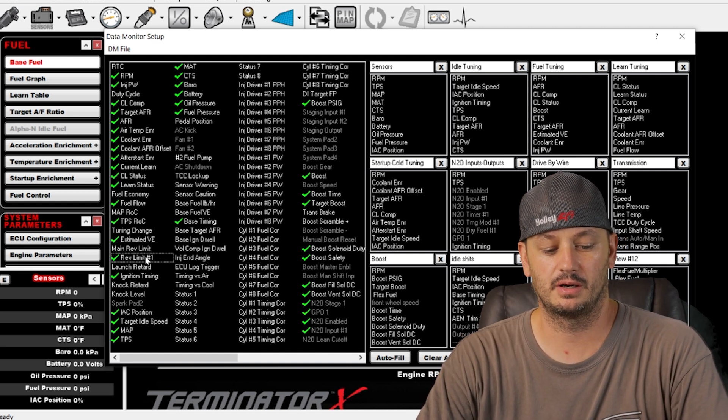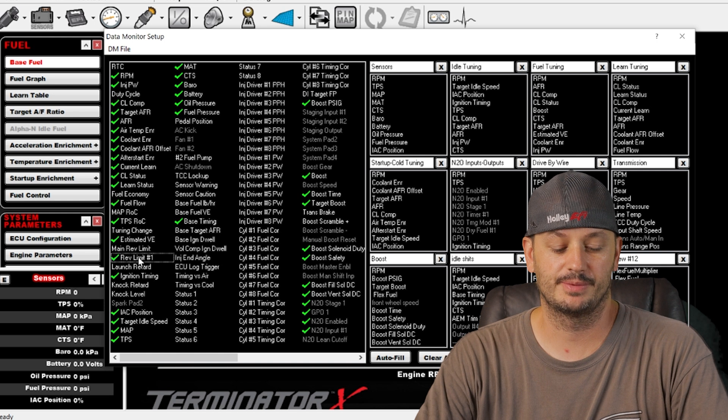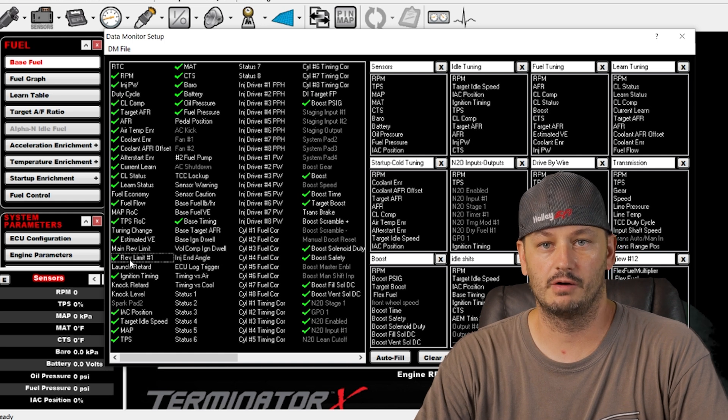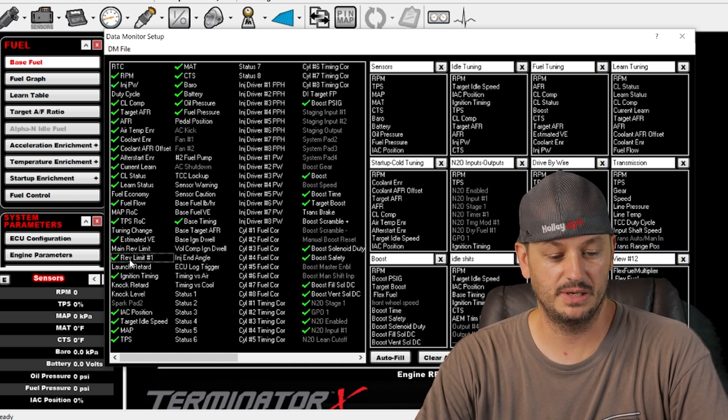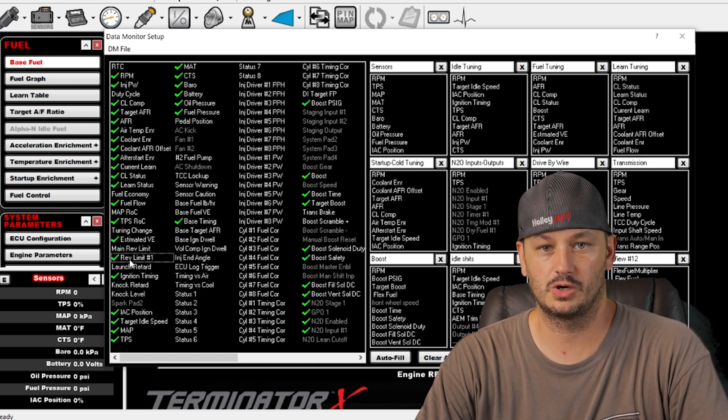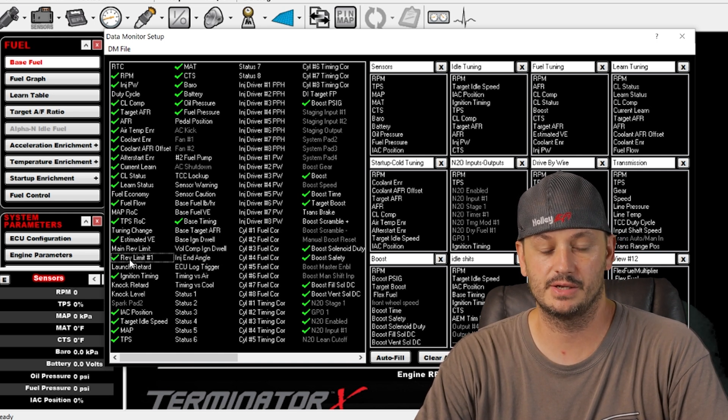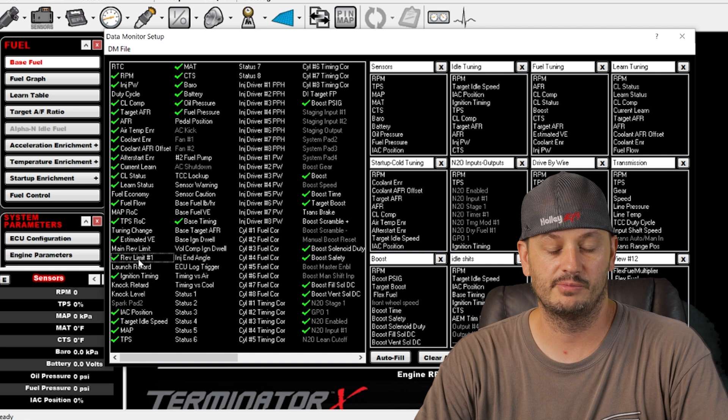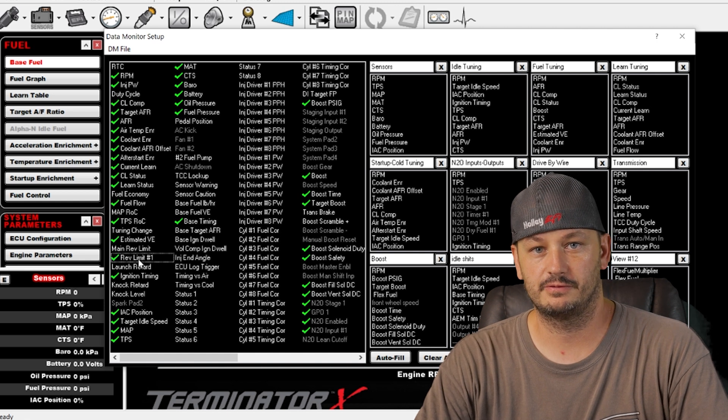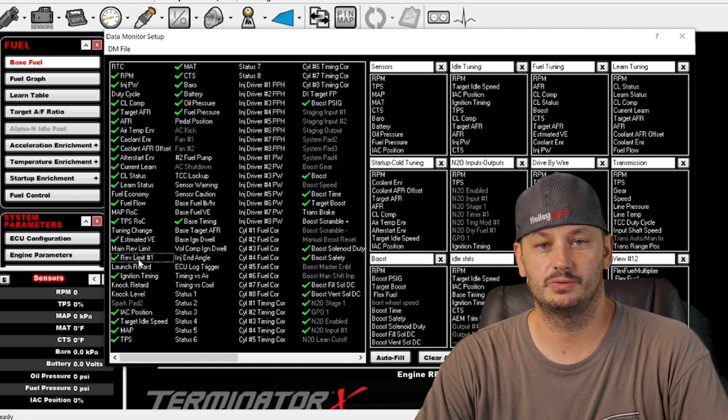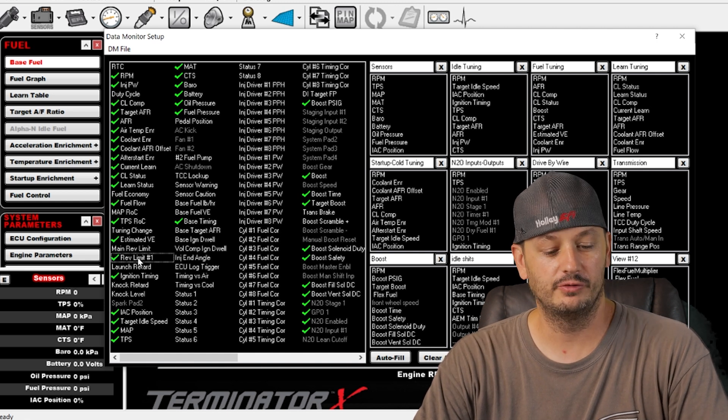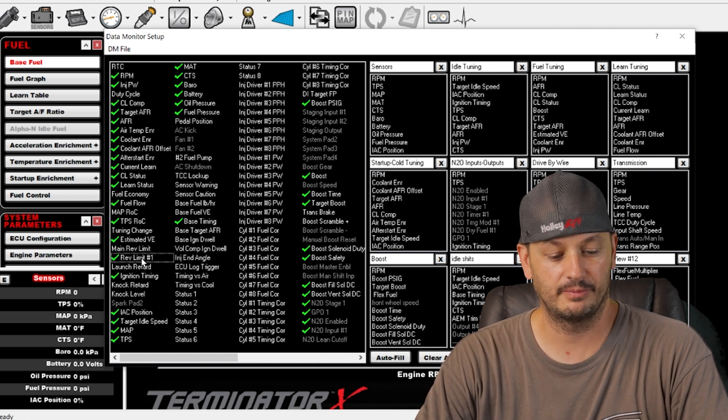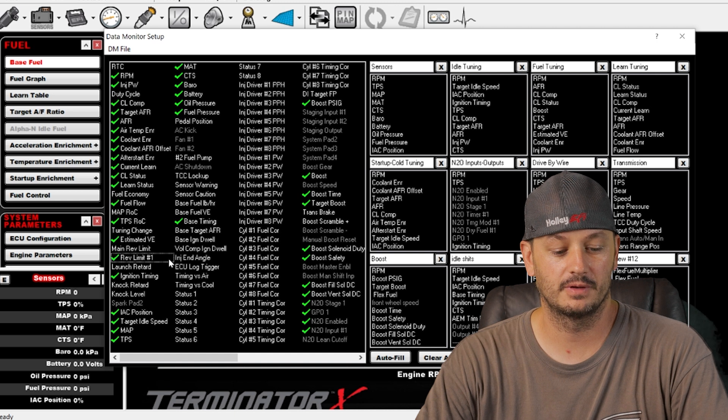On some clutch cars it can be on a clutch switch or sometimes you can do it off of vehicle speed. So if the car's at zero miles an hour, rev limit one can be active, and then once you start moving rev limit number one will turn off.